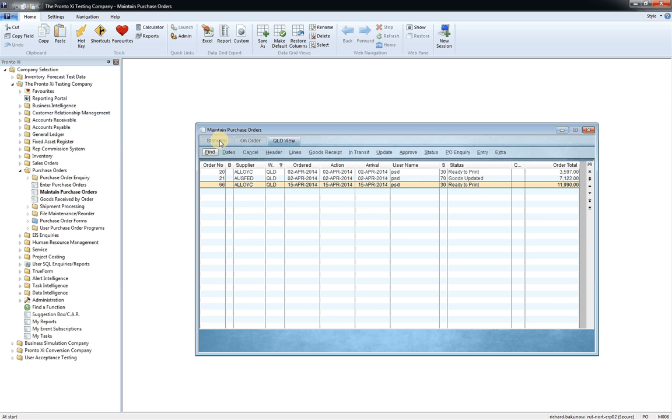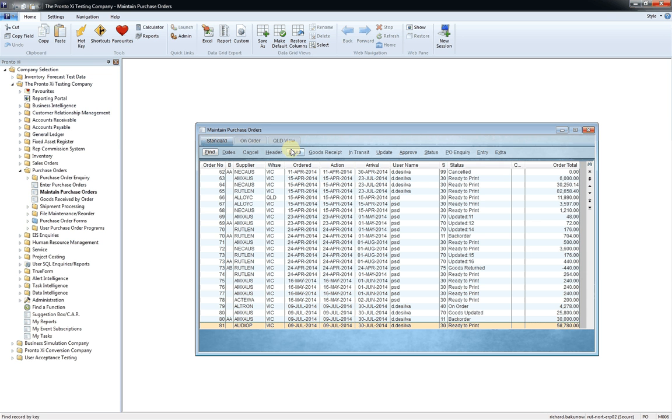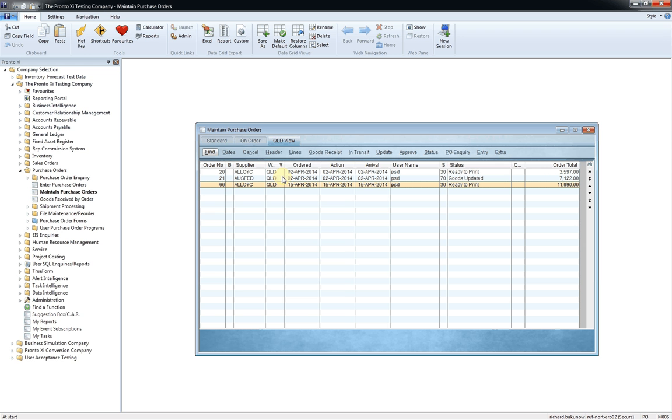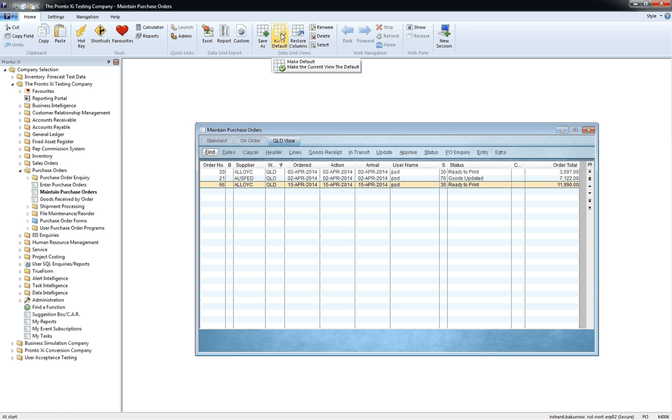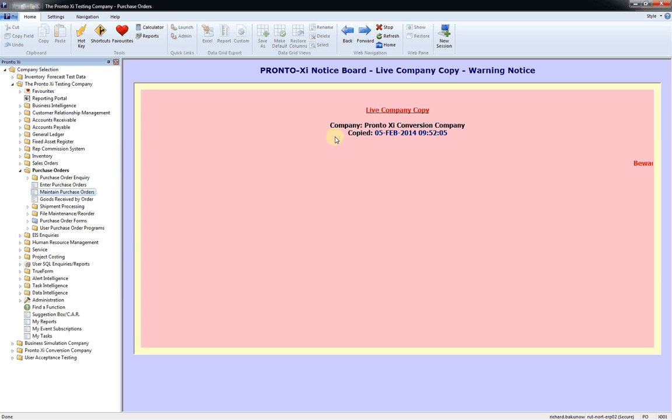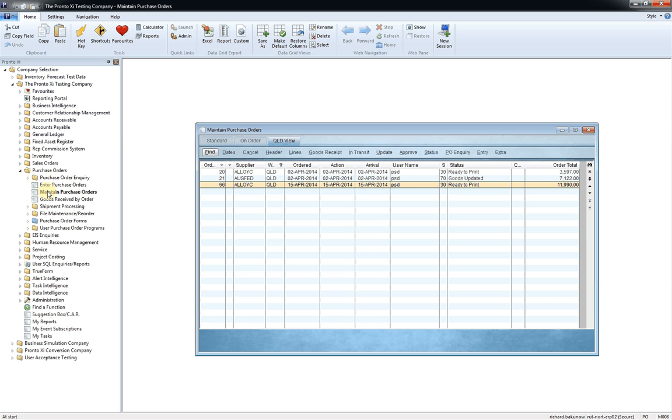And it's now saved a little tab up here as Queensland view. So I could look back here at the standard view and there's the Queensland view only. If I wish, I can set this as the default view. So every time I come to the screen, I see that Queensland view. And to do that, I just simply select the button saying make this the default view. So if I escape from this screen here just by pushing the Escape key and I come back to maintain purchase orders, here I am back on the Queensland view.